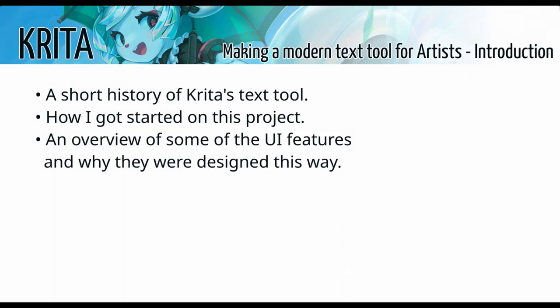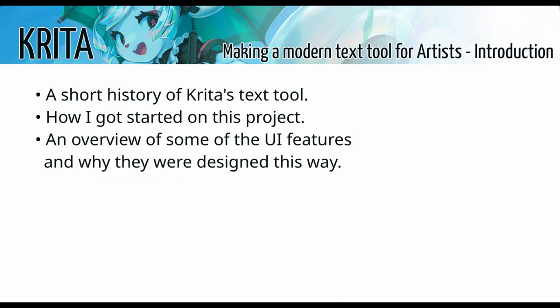First, I'm going to explain why this was necessary. And for that, I'm going to go through a very brief history of Krita's various text tools. Then I'm going to explain how I split up the projects. And finally, I'm going to show off some of the UI features and explain how we designed them and how we came up with their precise usage.